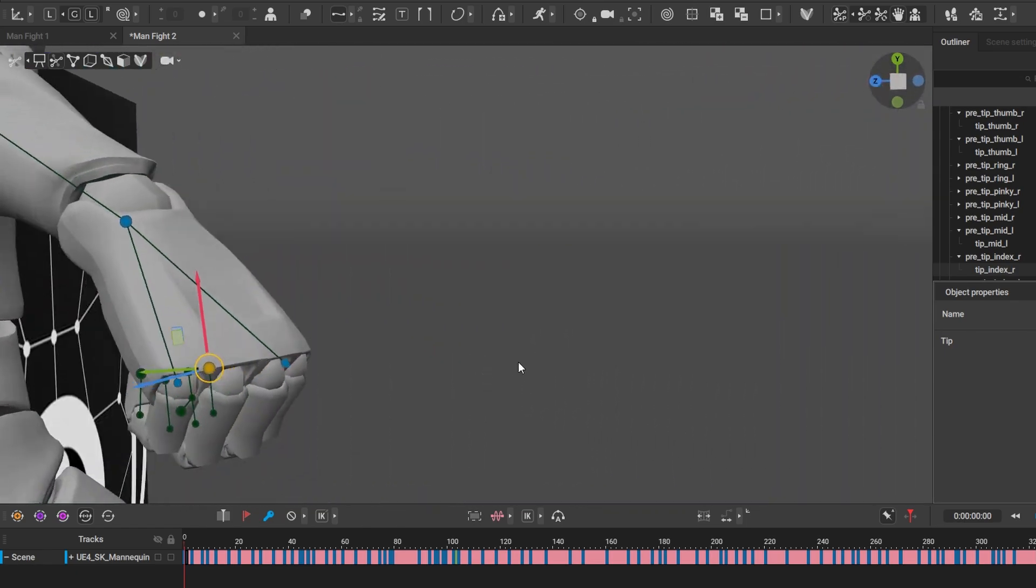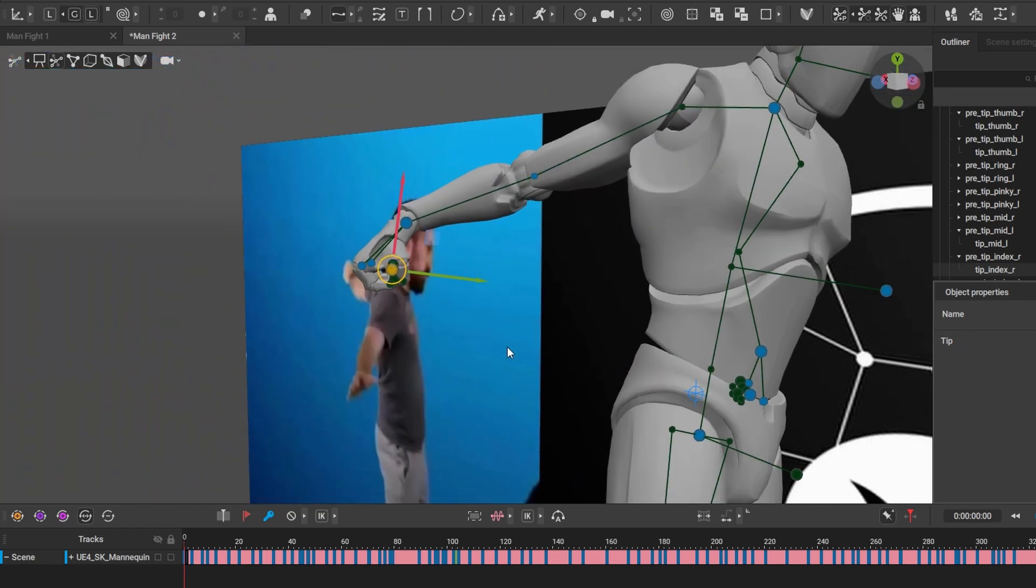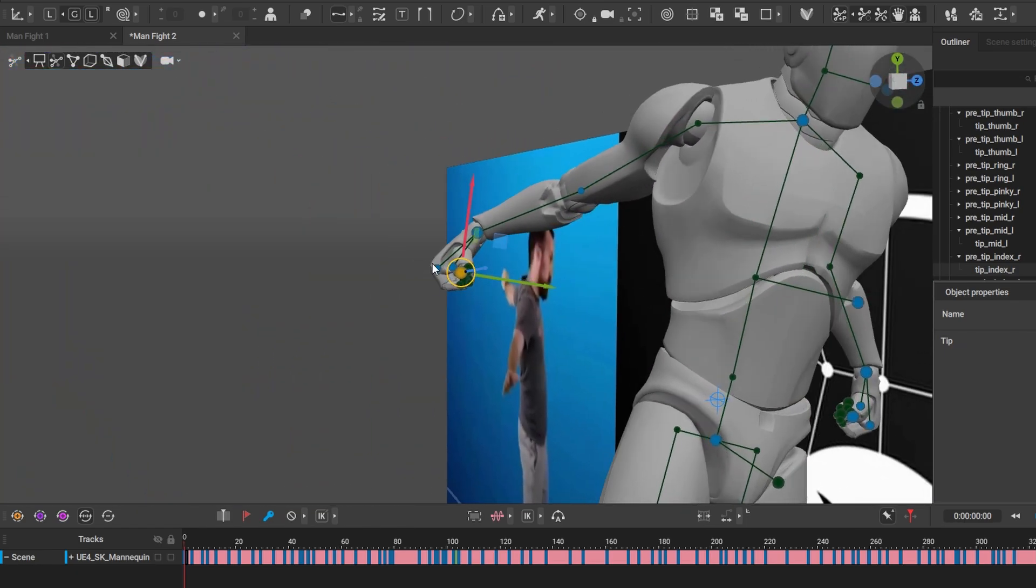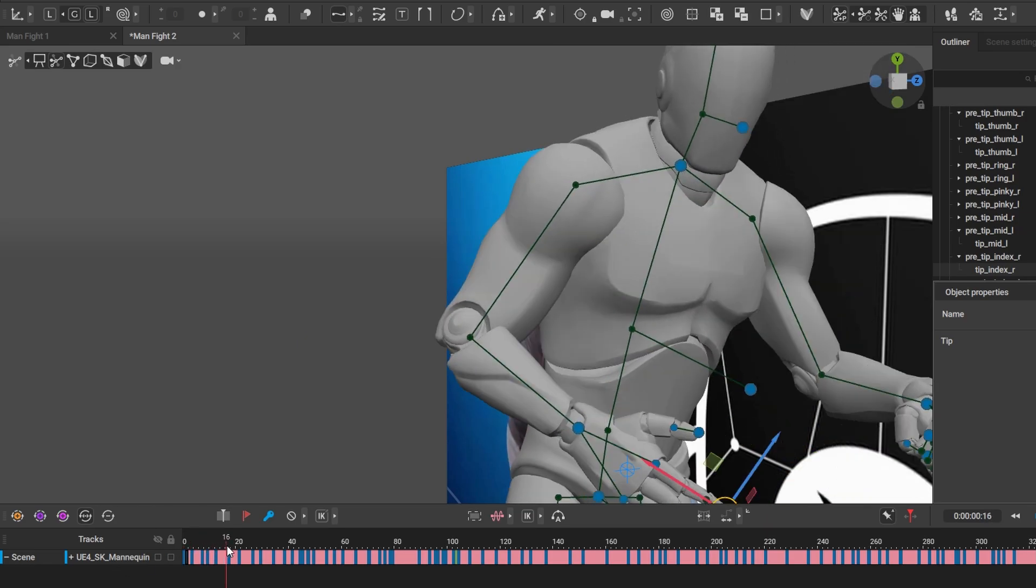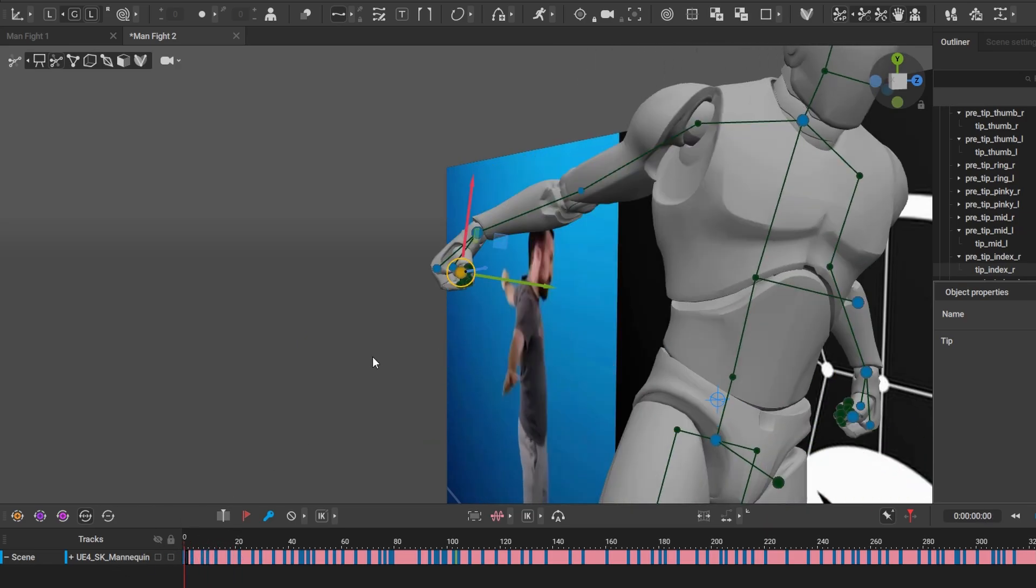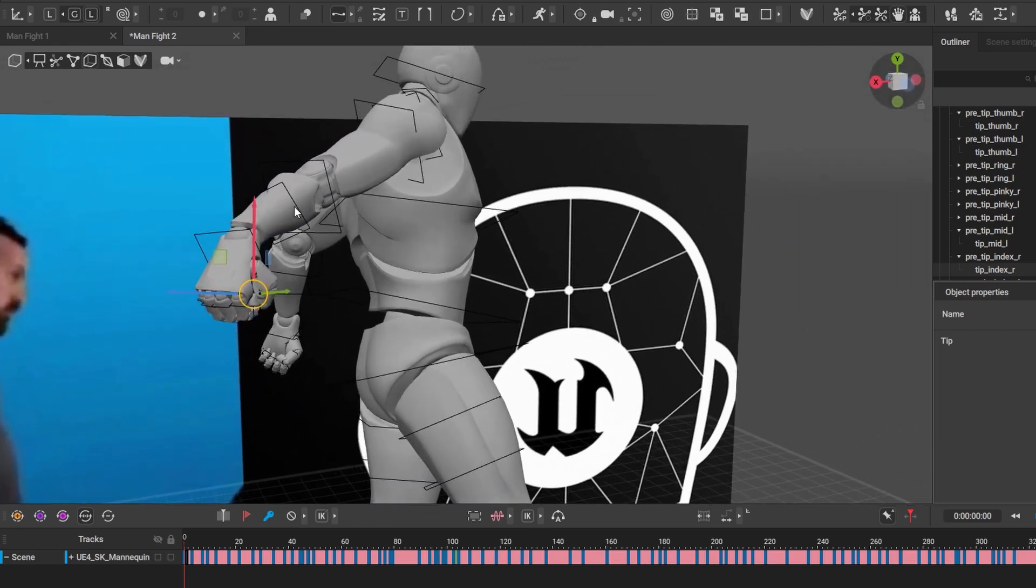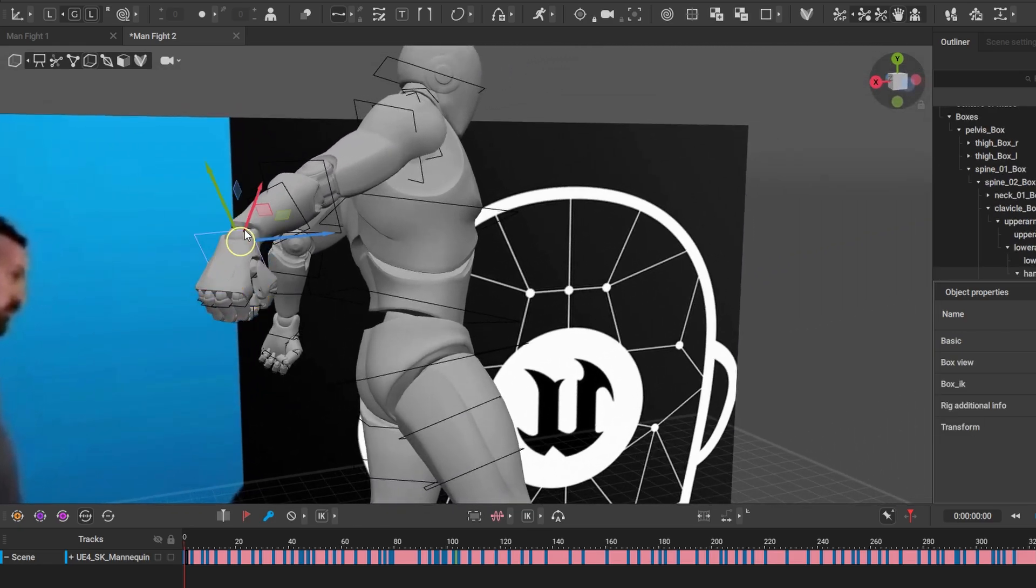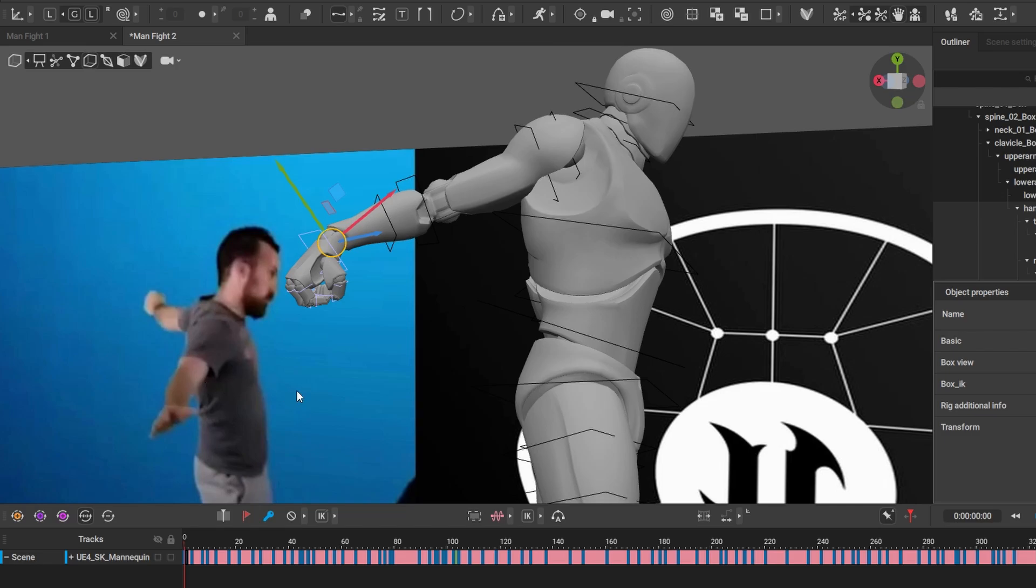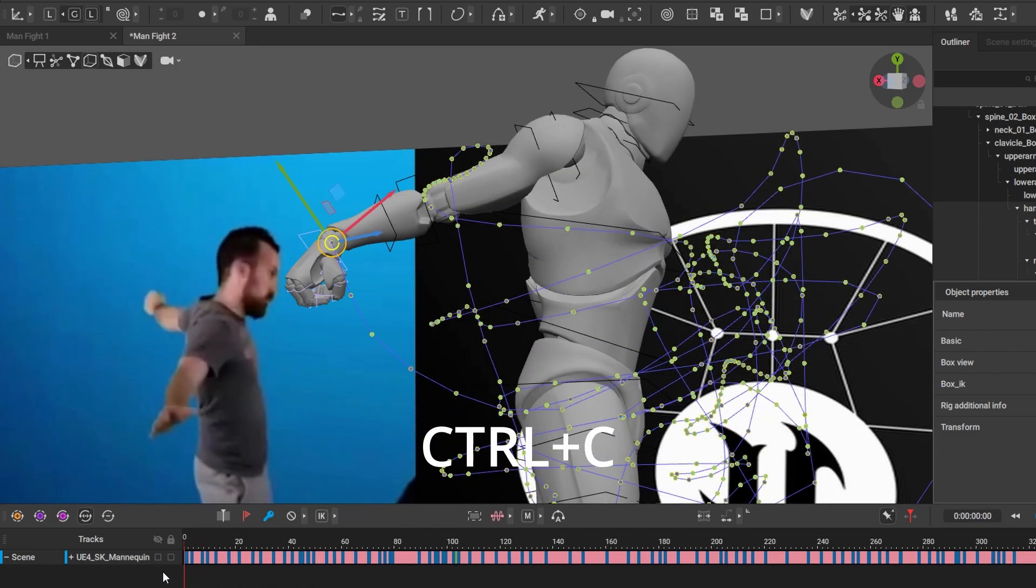So again, I want this closed hand to translate on the whole animation. I go to my box controller, double-click here on the wrist, make sure this is all highlighted—the fingers and the wrist—press Ctrl+C.